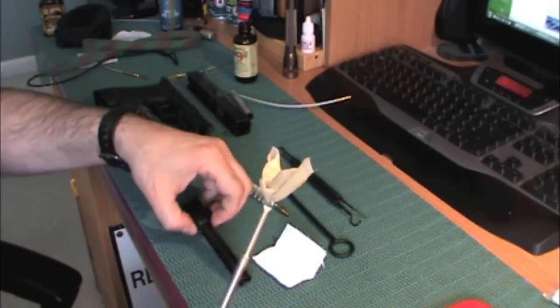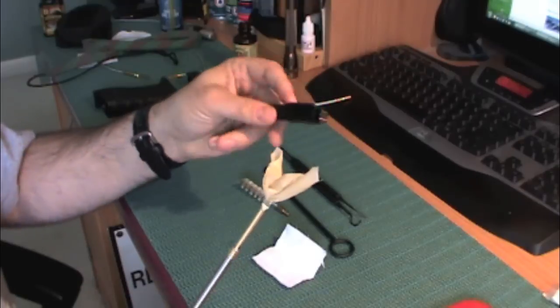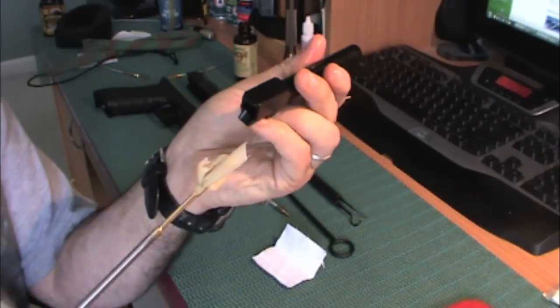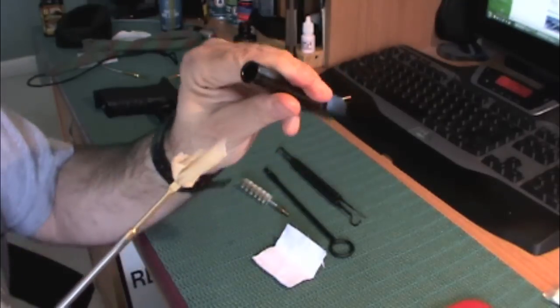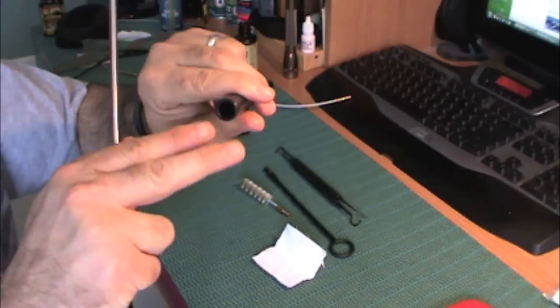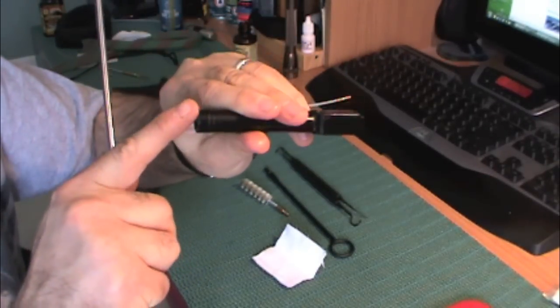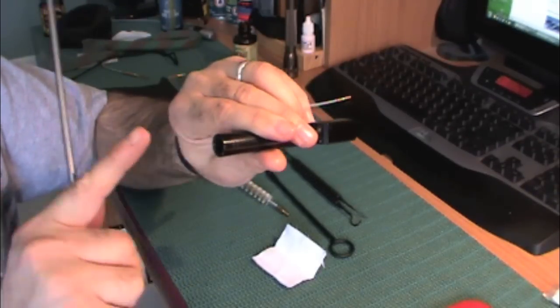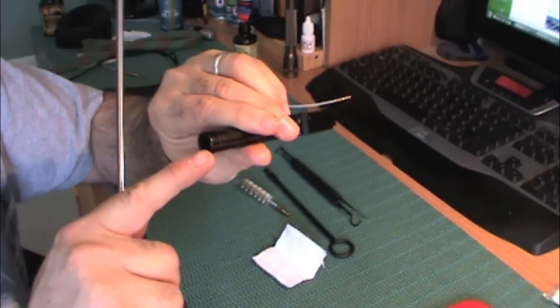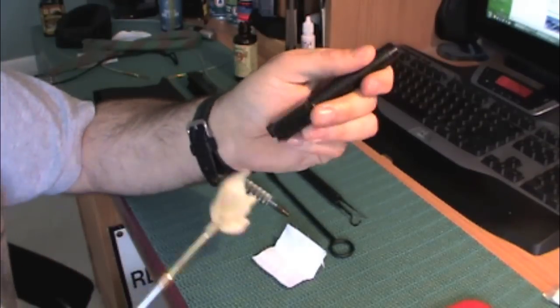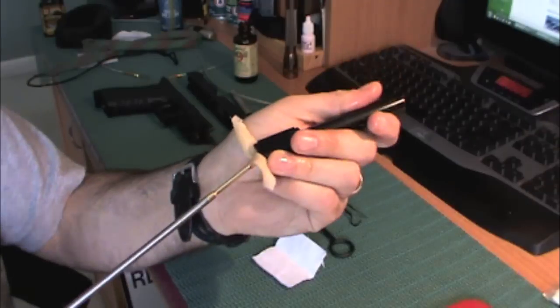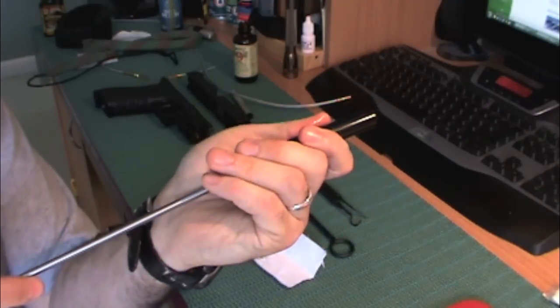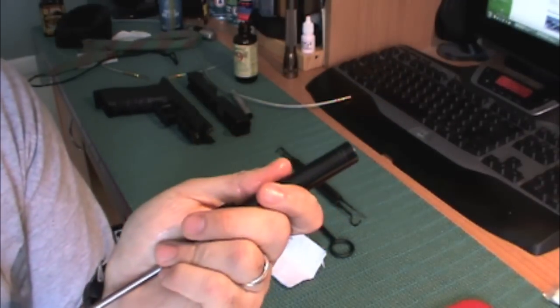And what you want to do is run it through. And the best thing to do is to go in through the chamber because you don't want to risk scratching the crown or the muzzle end of your barrel because that's the last thing the bullet touches as it's leaving your barrel. And if you put a nick in there, every shot that you make is going to be affected after.